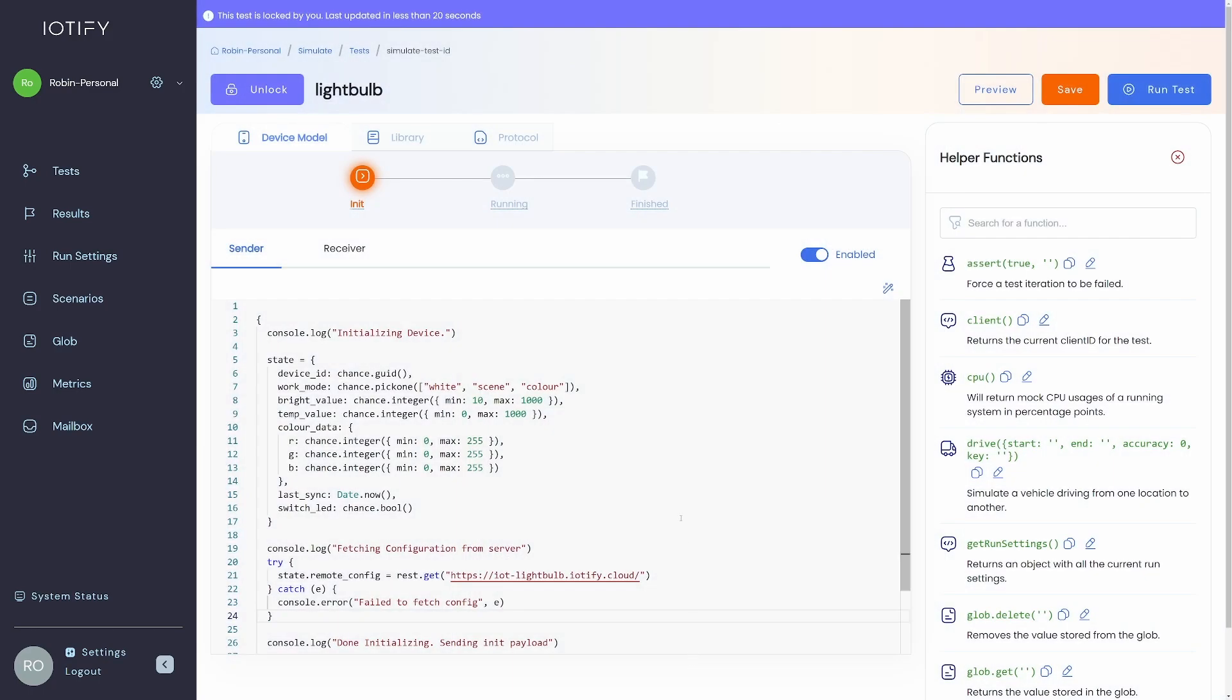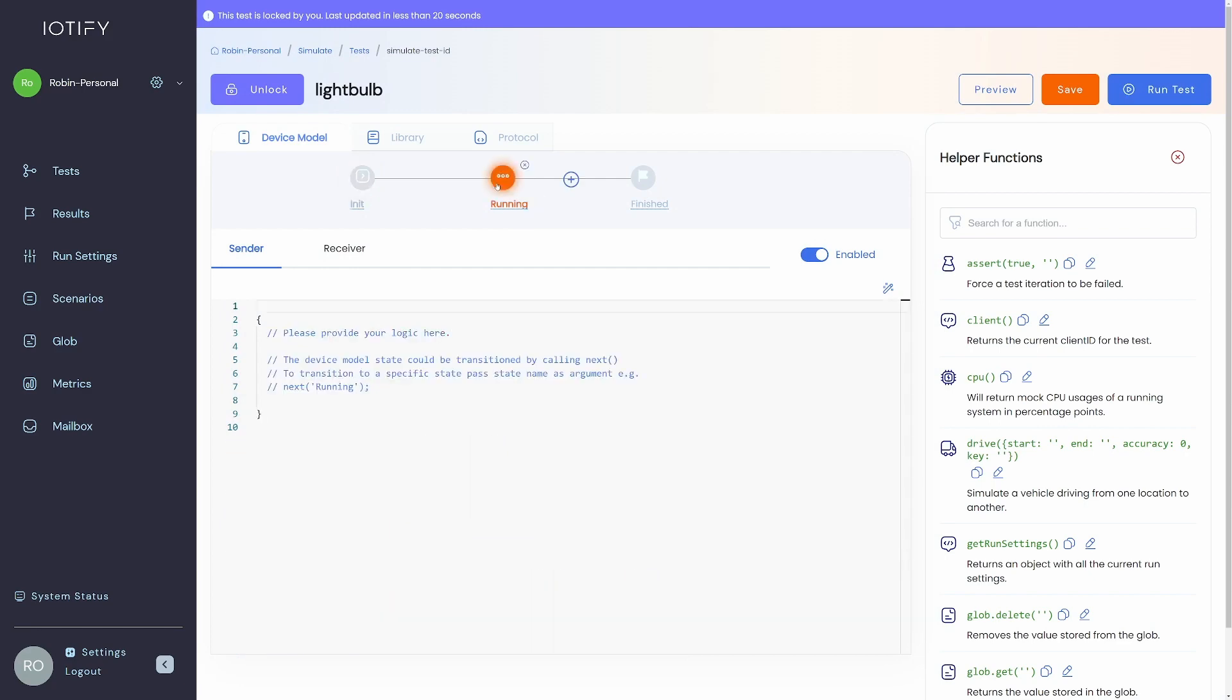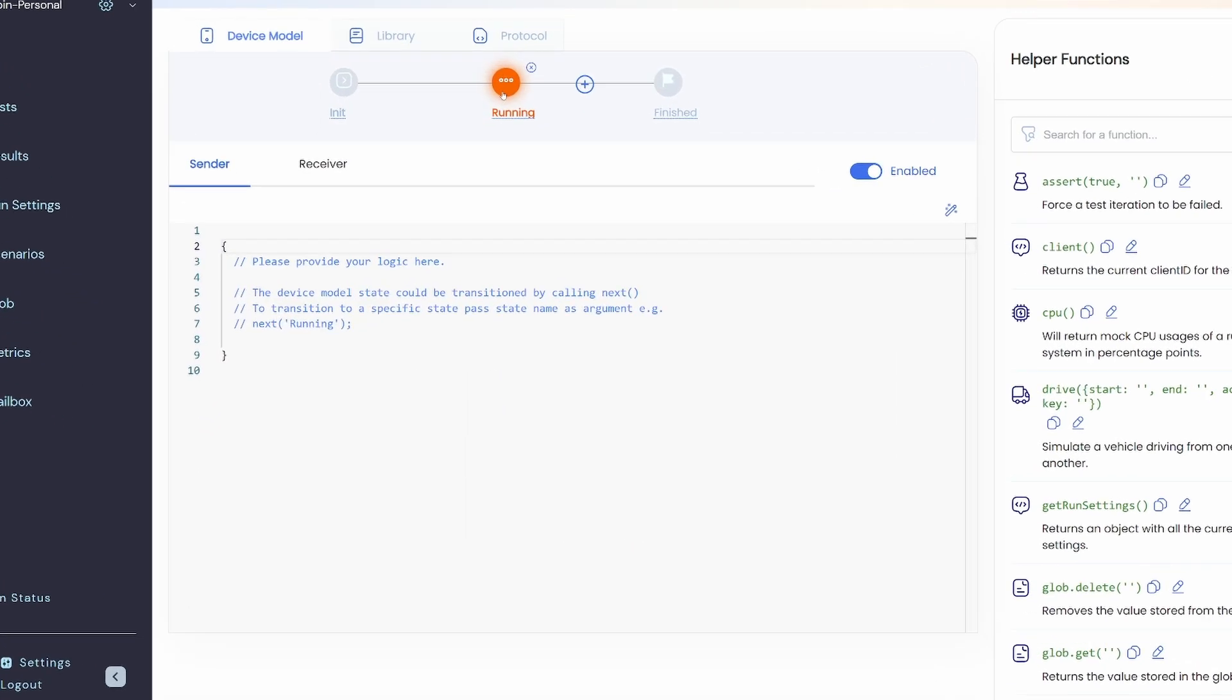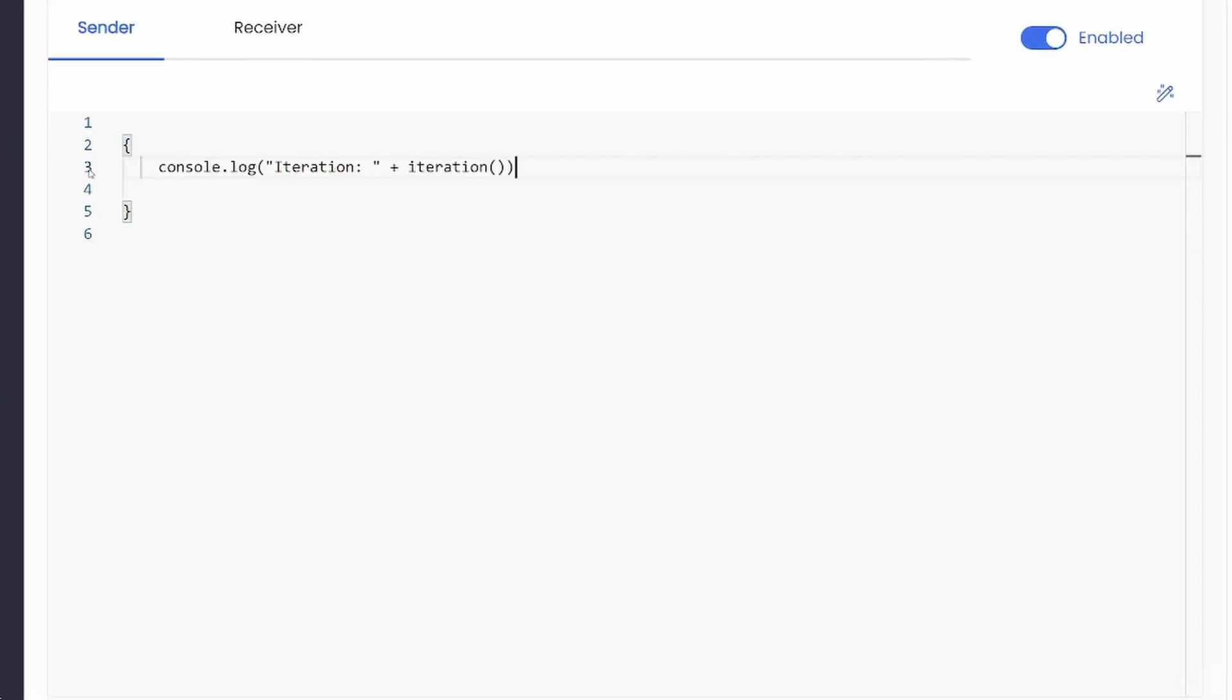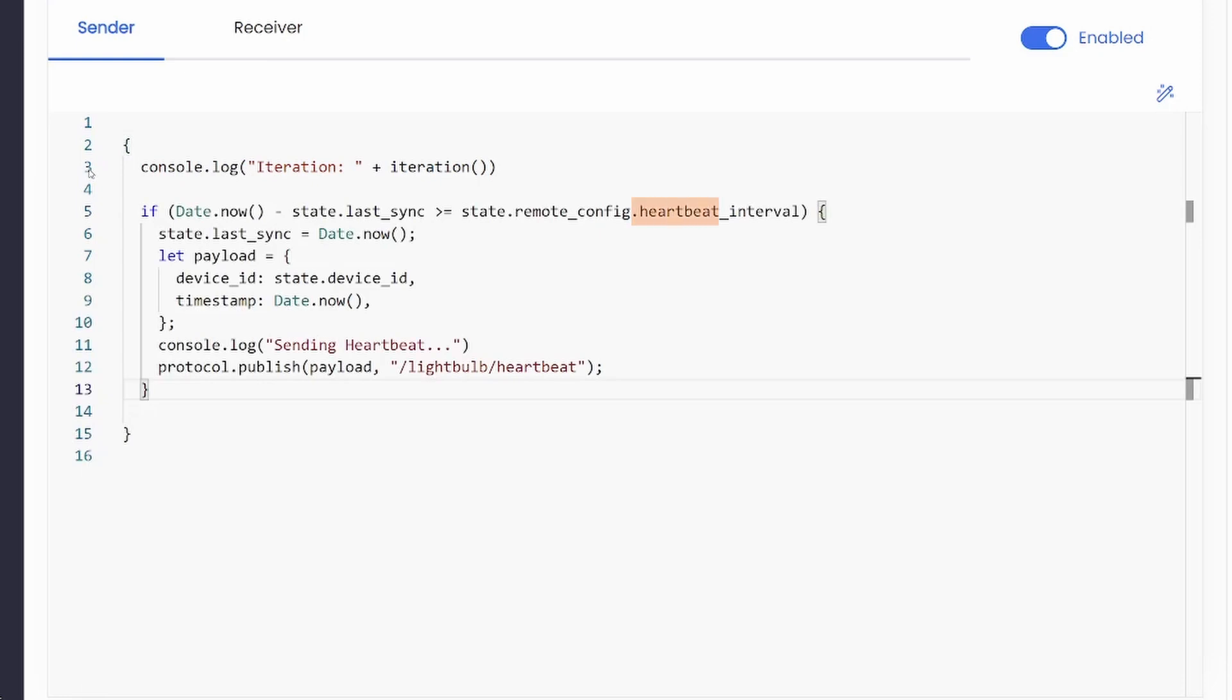Let us now move on to the recurring behavior of the device in the running stage. The remote config that we fetched contains a heartbeat interval value that we will check for. We will send a heartbeat message if this interval has been crossed.